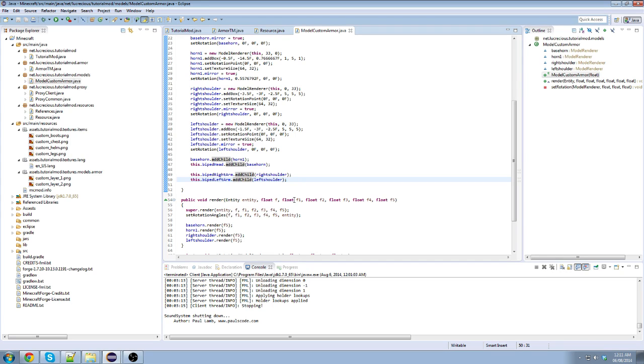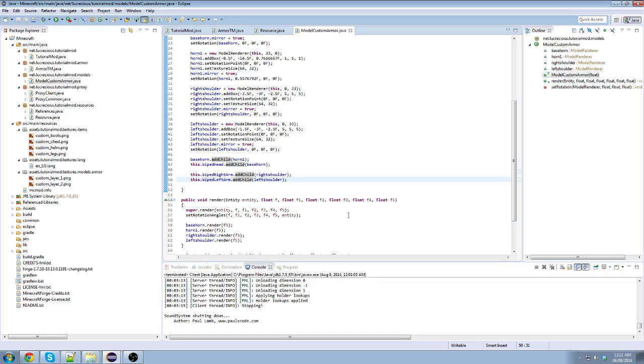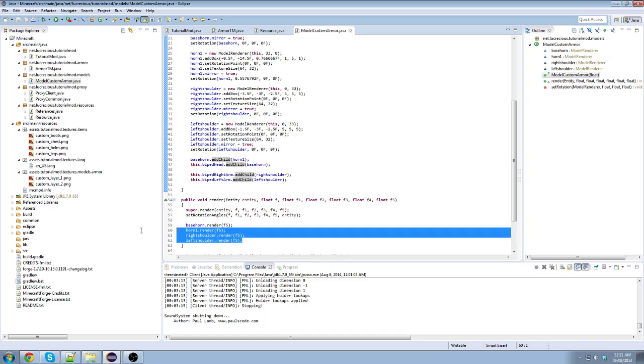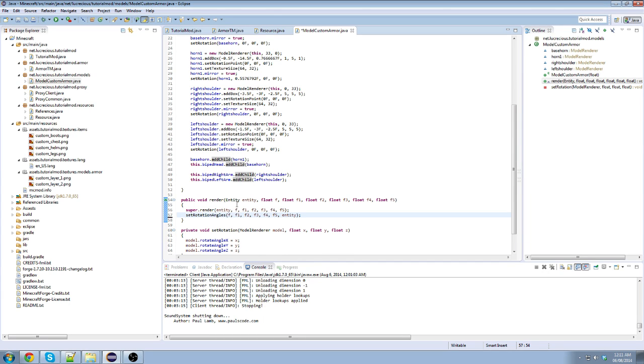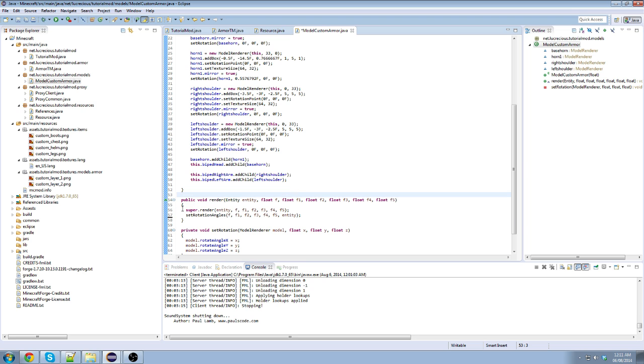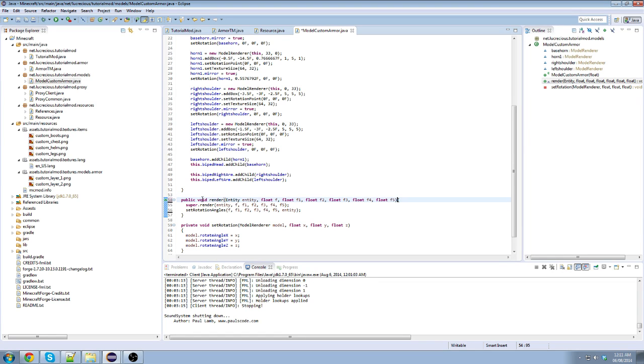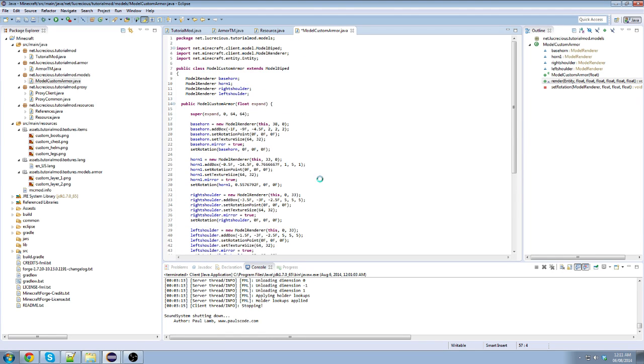Another problem that we have is the render. Rendering this stuff is useless. Why? Because the biped head and the biped arms are already rendered by Minecraft itself. When something is rendered, all its childs are also rendered. So we don't need to call this. We don't need to call the render on each of these individual things. We can delete that. In fact, we can just delete all this if we wanted to, but there's no point. We'll just leave it there. And now we are done with this.